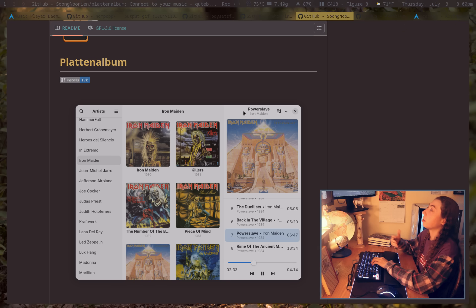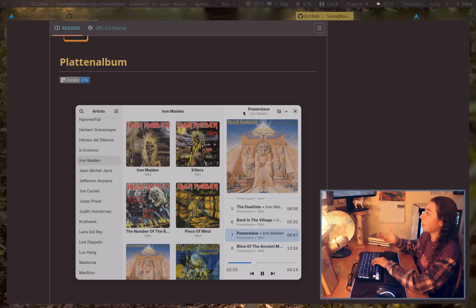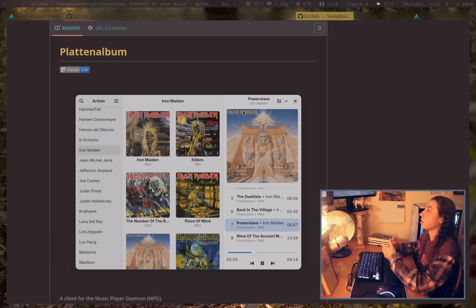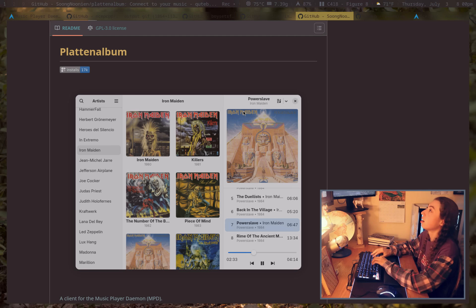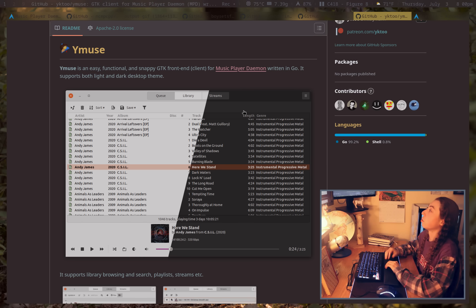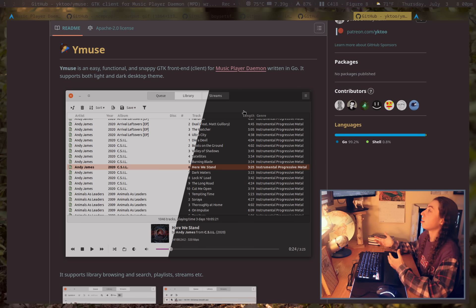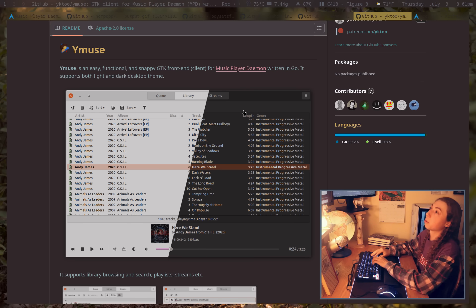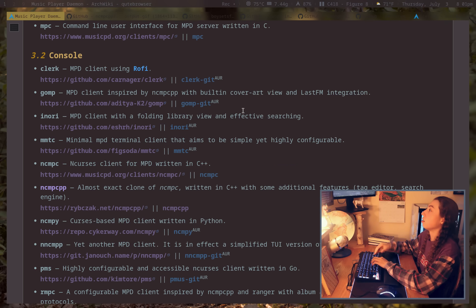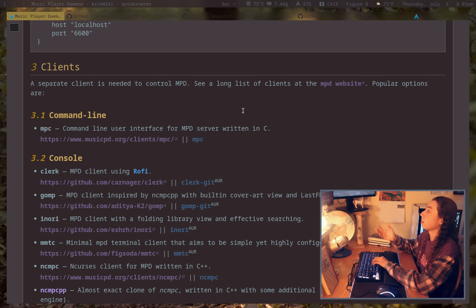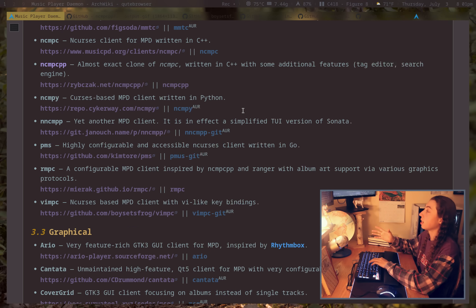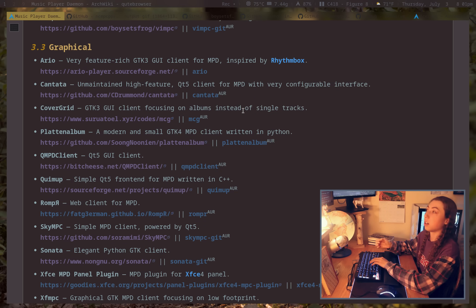There are also plenty of GTK application frontends for MPD. For example, Platine Album here is album-oriented with a clean GTK interface. There's also YMuse, also a GTK interface, available in light mode and dark mode — pretty clean. There are plenty of others if you didn't like any of these, so you can check the ArchWiki or MPD's site for a big list of them.